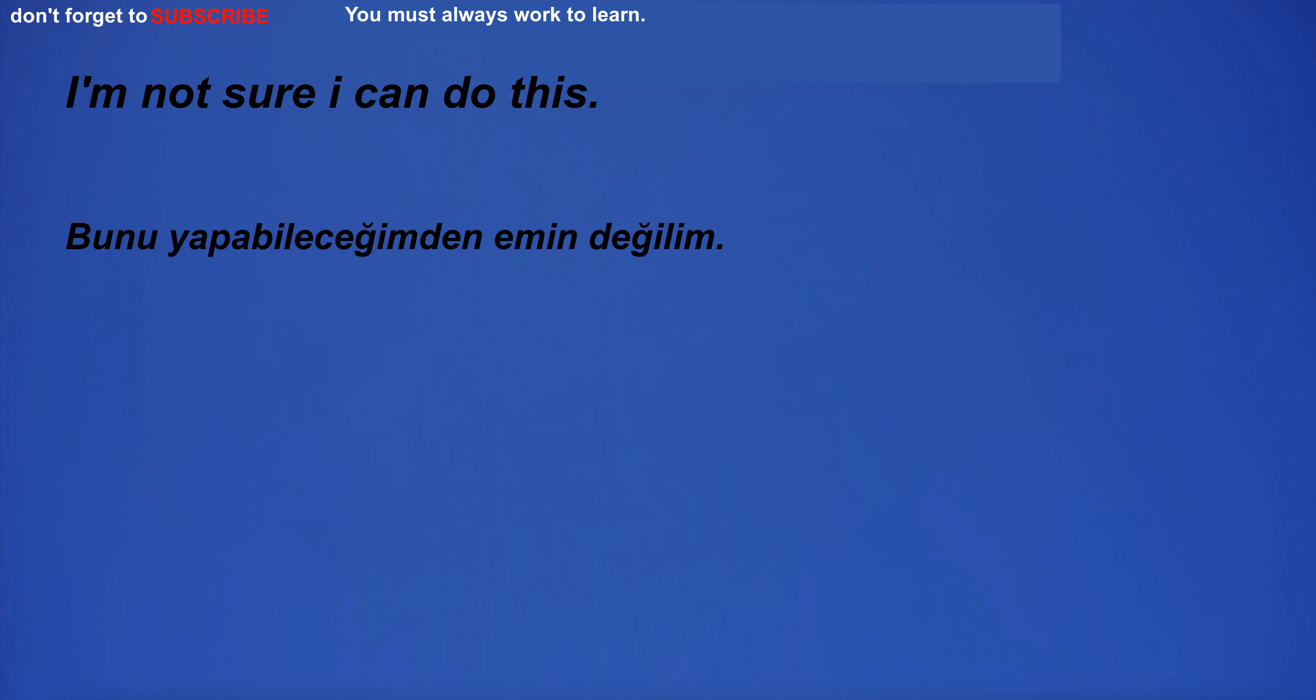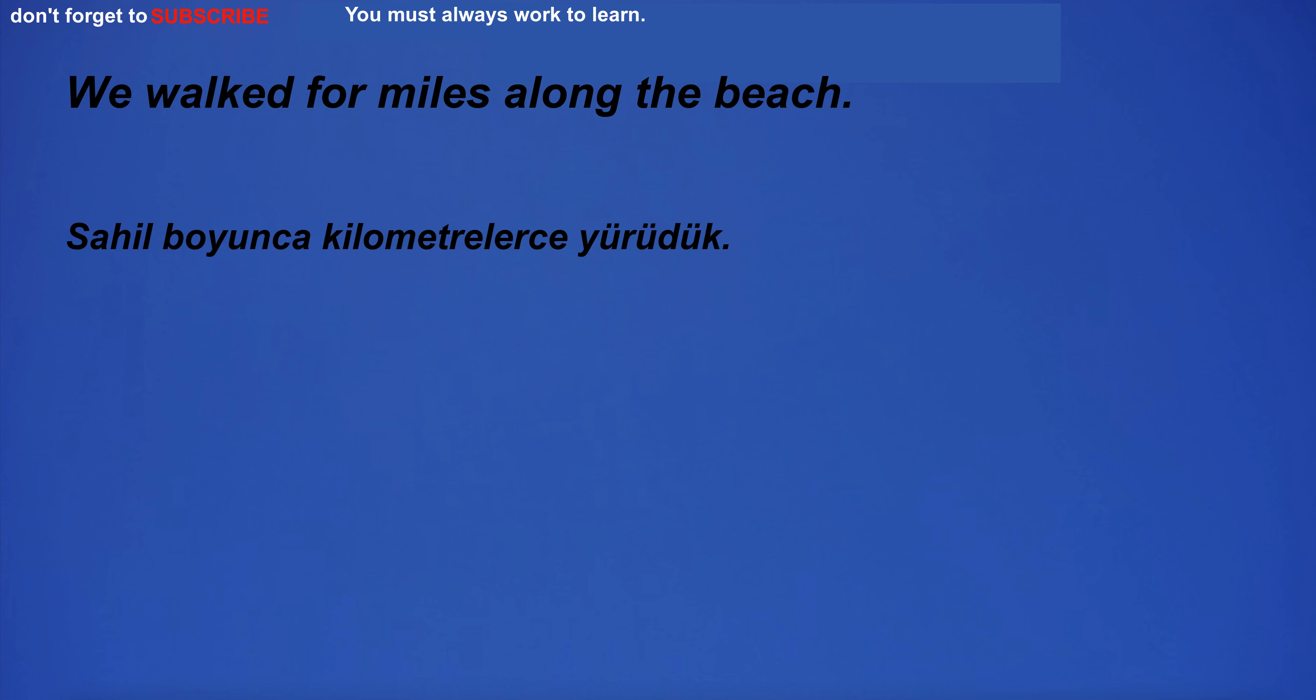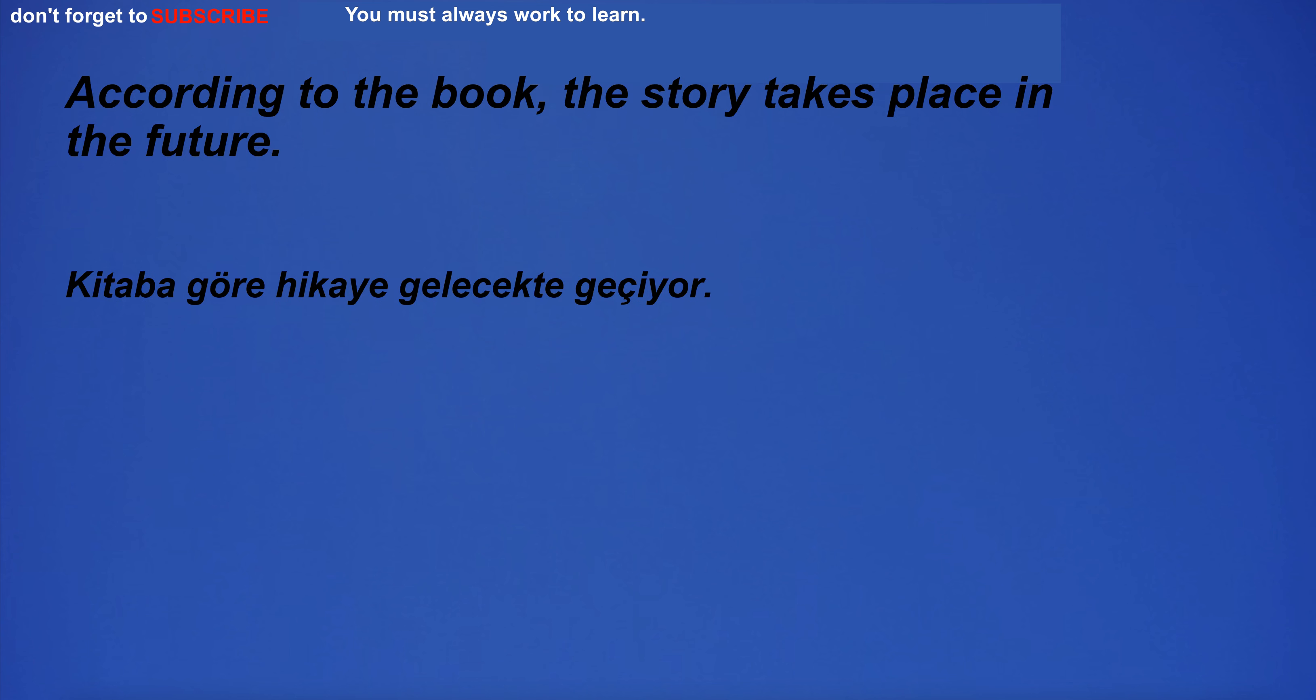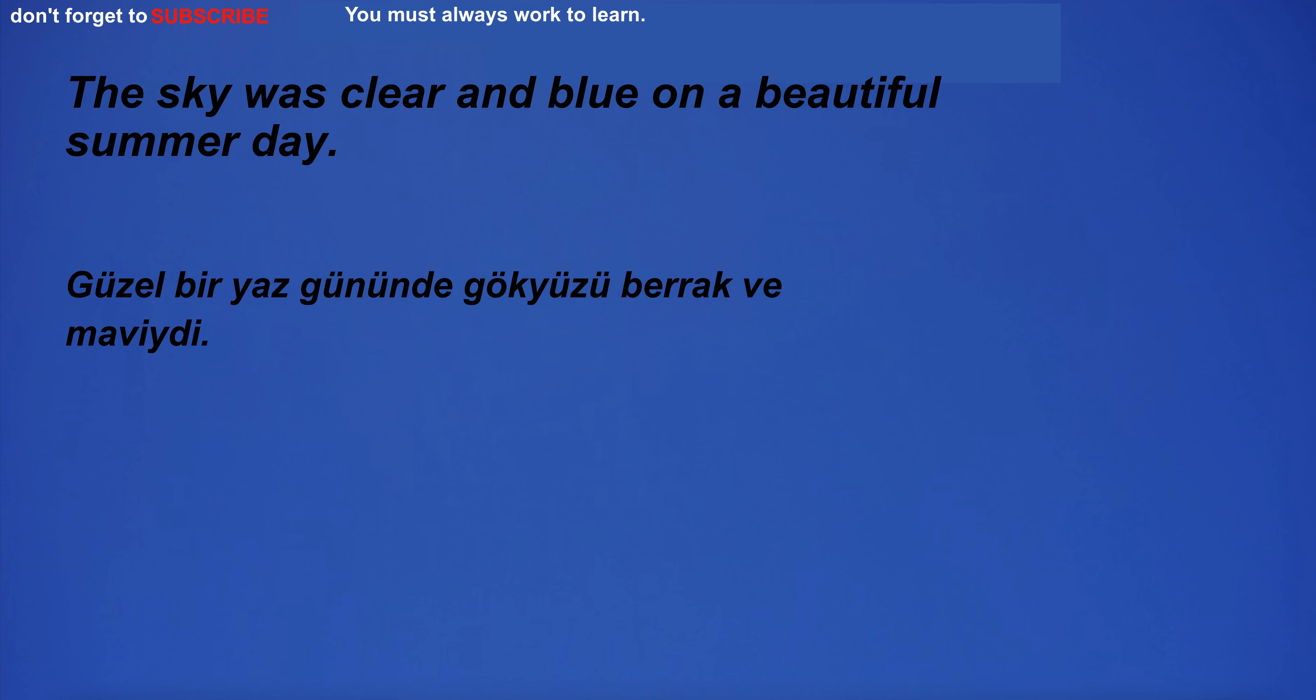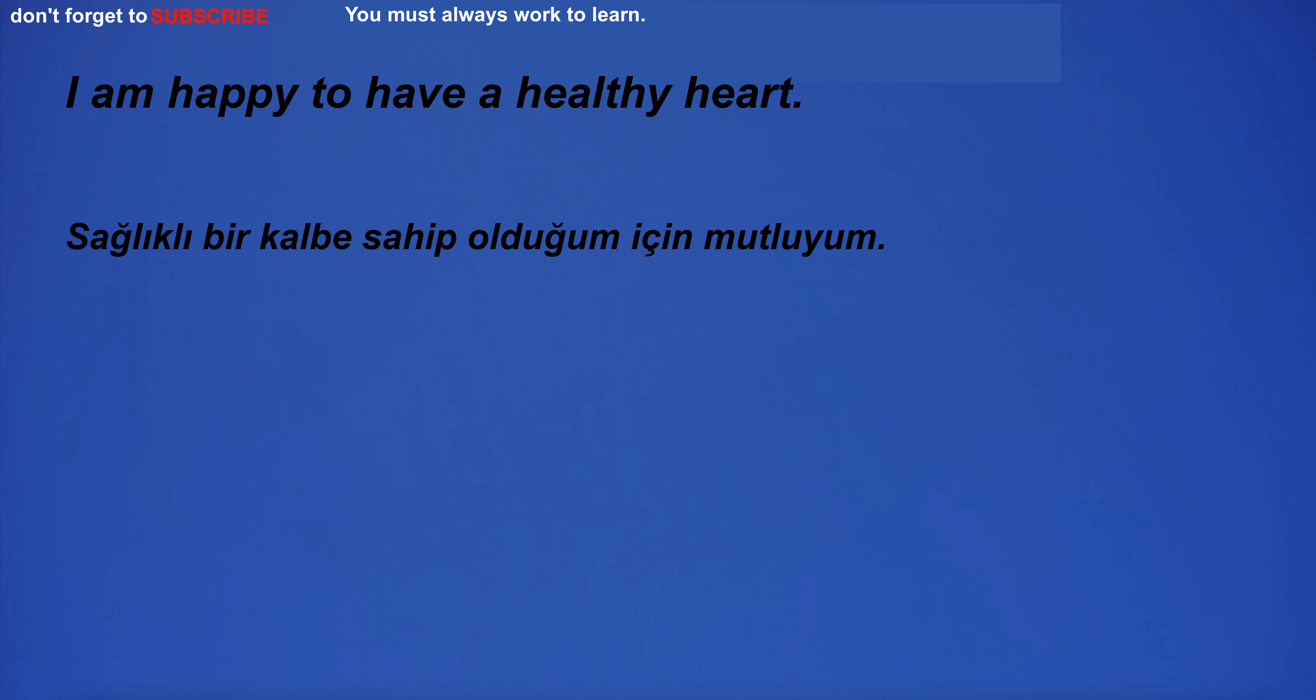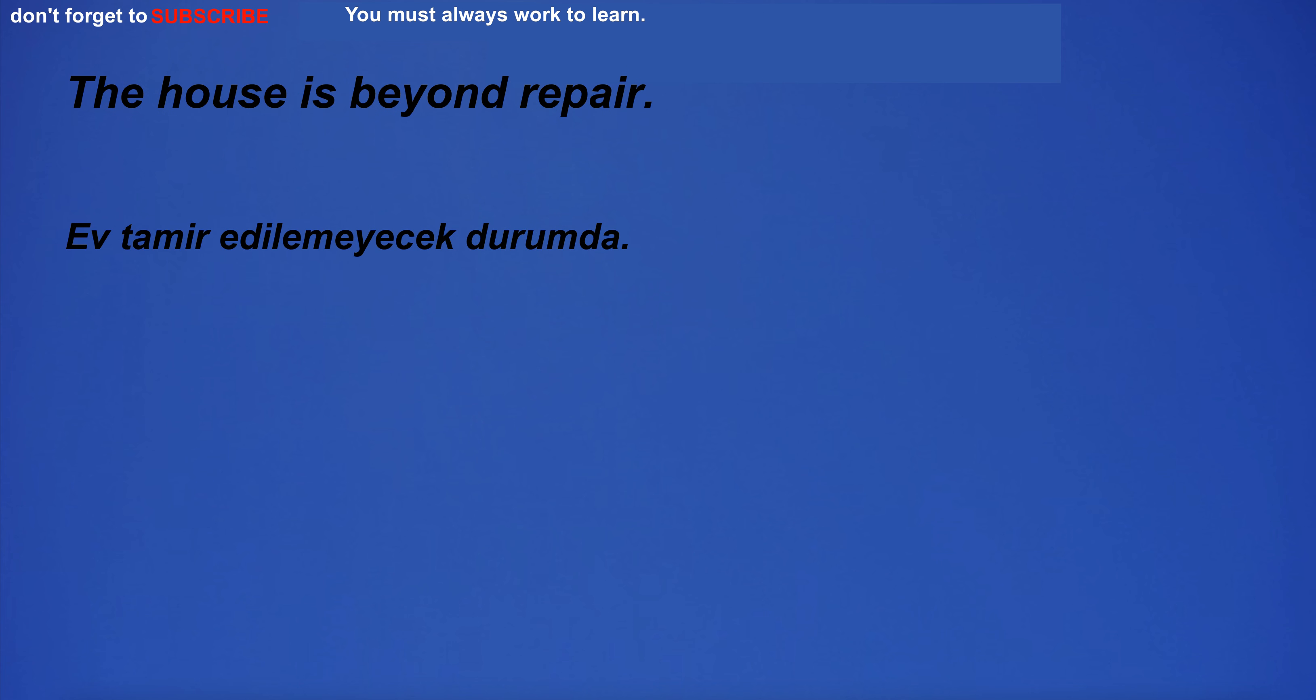I'm not sure I can do this. We walked for miles along the beach. According to the book, the story takes place in the future. The sky was clear and blue on a beautiful summer day. I am happy to have a healthy heart. The house is beyond repair.